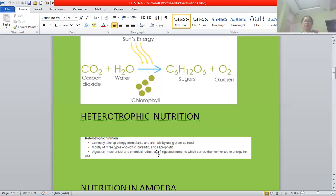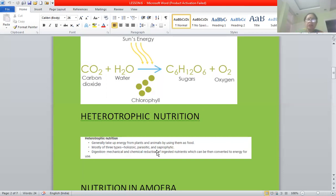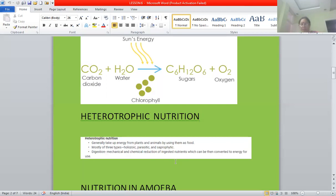To sum up, heterotrophic mode of nutrition is a mode of nutrition in which energy is taken from plants and animals by using them as food. The three types are holozoic, parasitic, and saprophytic. In holozoic nutrition, animals kill other organisms and consume them. In saprophytic nutrition, organisms derive their nutrition from already dead and decayed organic matter. In parasitic nutrition, the parasite obtains food from the host and causes harm, but may or may not kill the host.